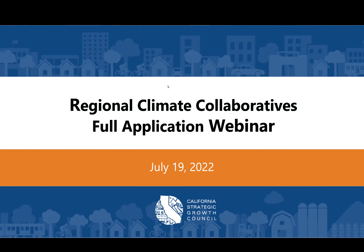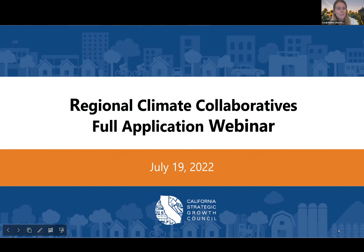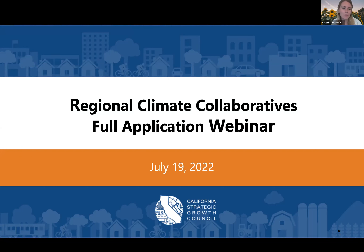Hi, everybody. I'm Kavaleen. I use she/her pronouns, and I'm a program associate with the RCC team. And I'll pass it to Sarah. Thanks, Kavaleen. Hi, everyone. My name is Sarah Risher. I'm a program analyst on the RCC team, and I'm just thrilled to have you all here with us today.